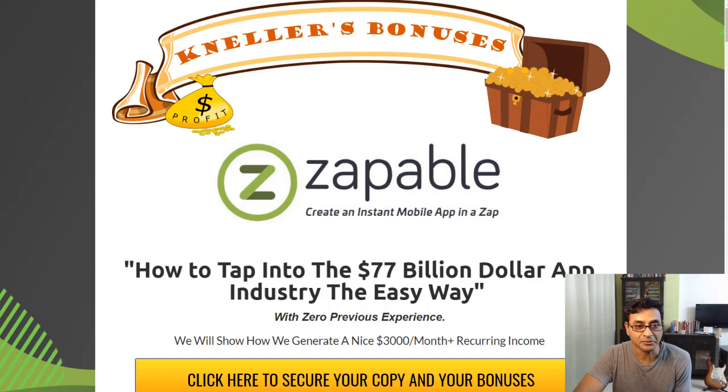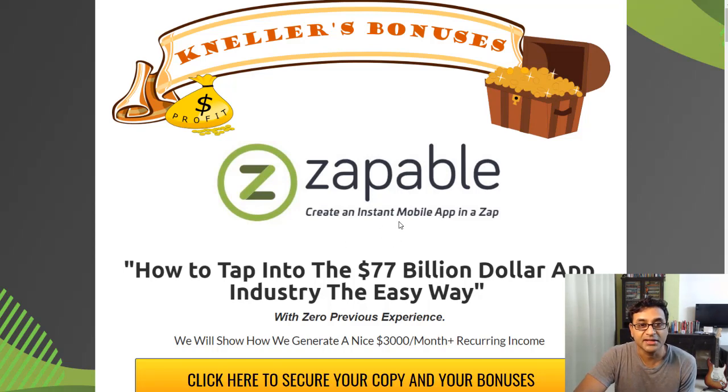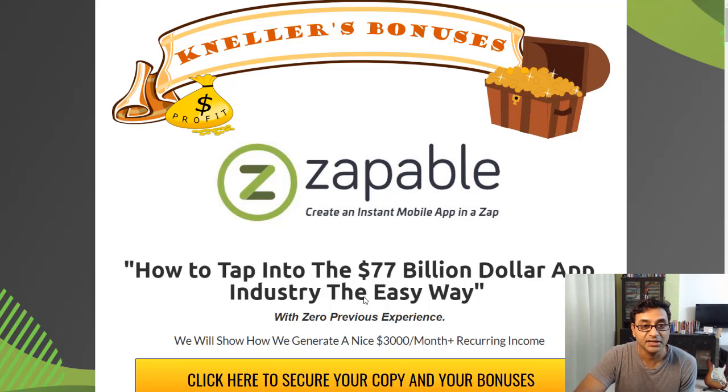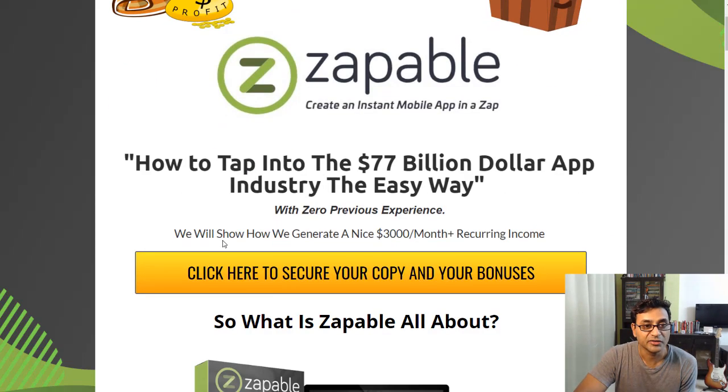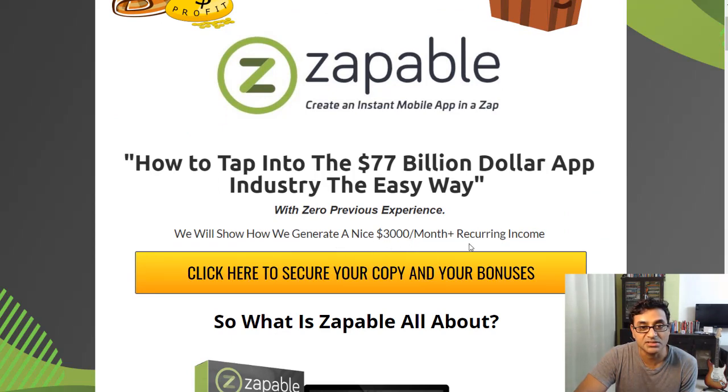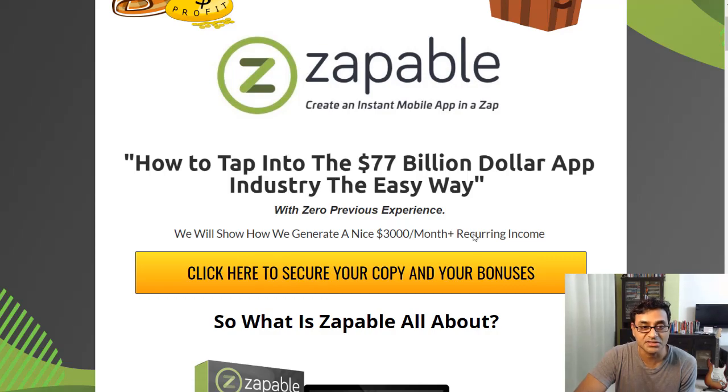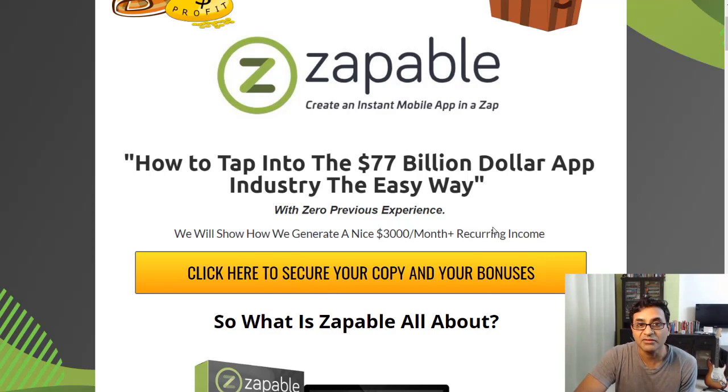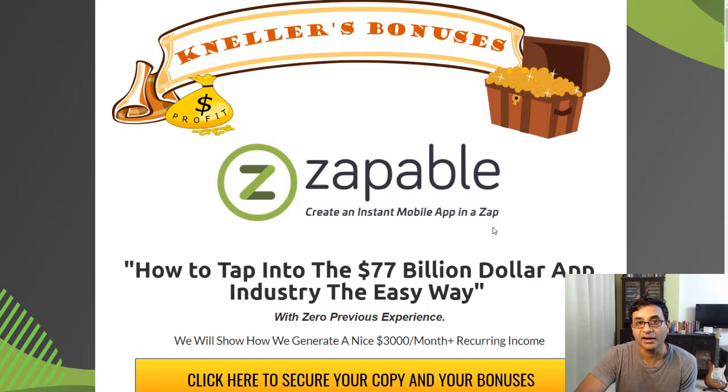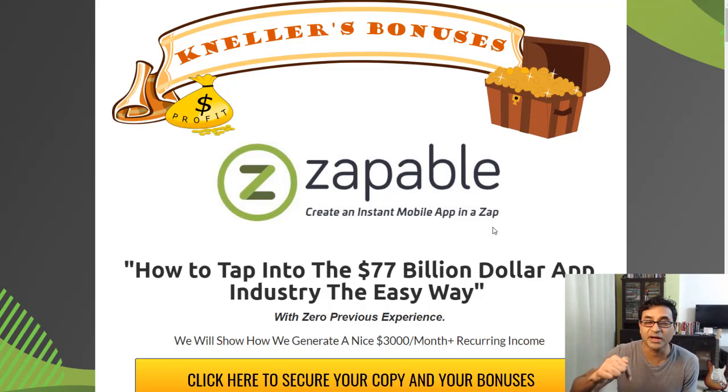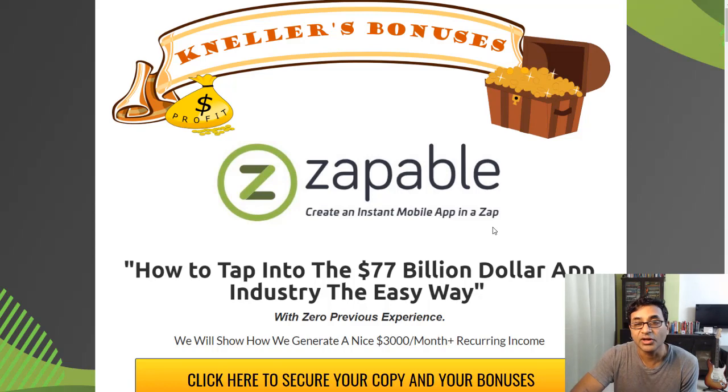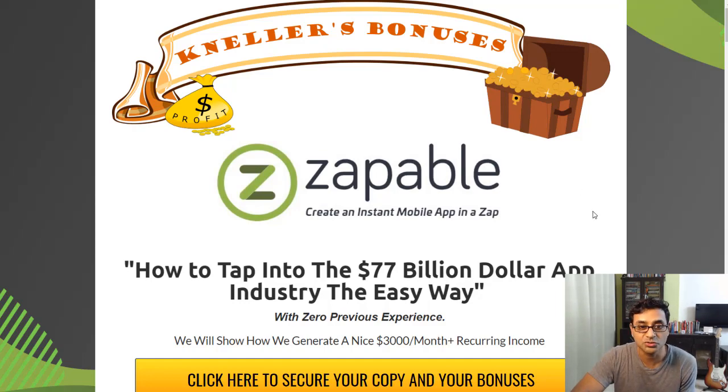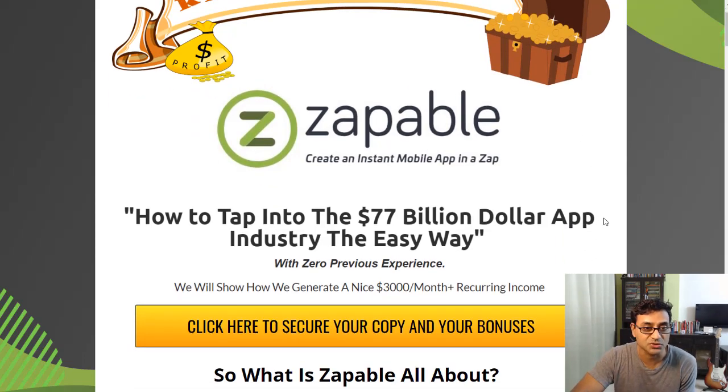Let's see Zapable. Create an instant mobile app in a zap. How to tap into the 77 billion dollar app industry the easy way with zero previous experience. We will show you how we generate a nice $3,000 per month plus recurring income. This is the headline of the creators. Also do stay tuned because if you do pick up Zapable with my link, you're going to get a lot of bonuses which are over $3,500 in value.